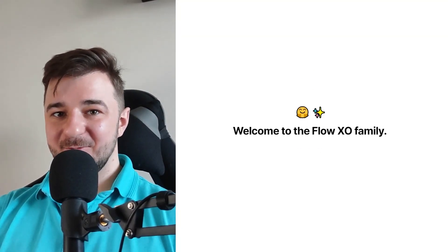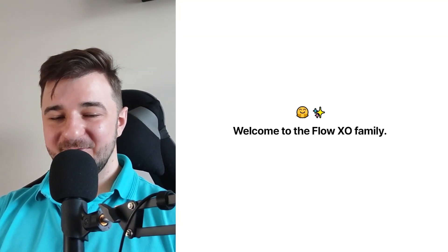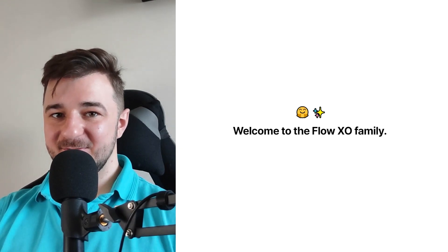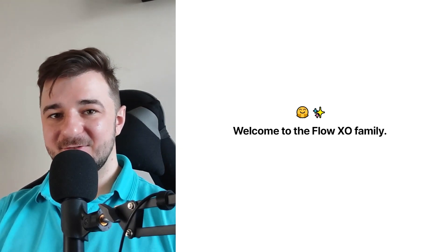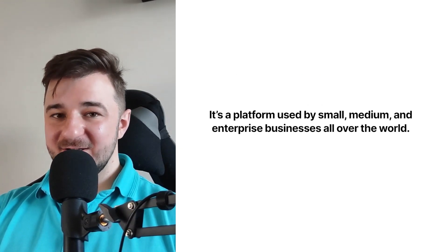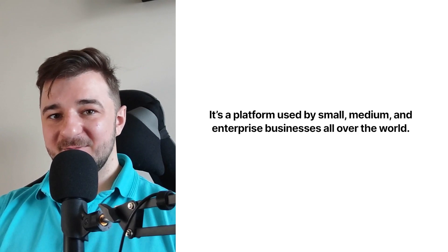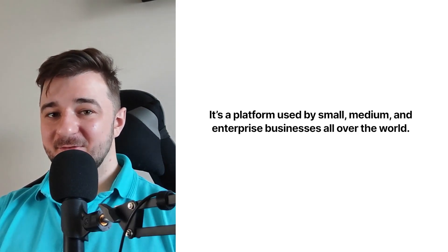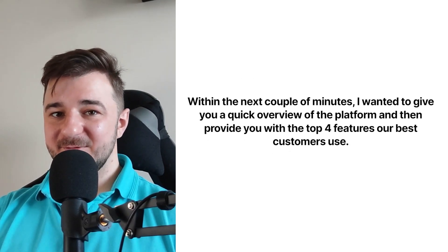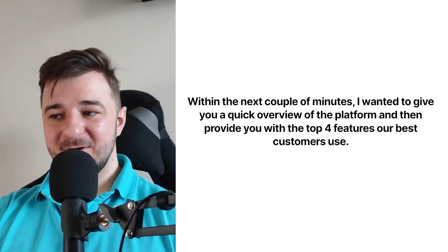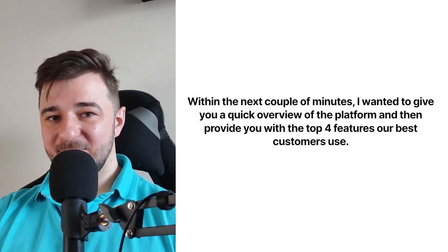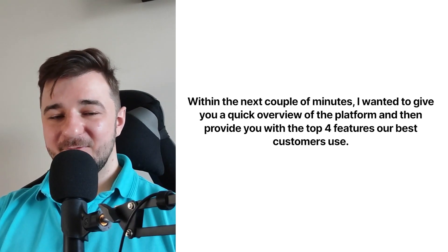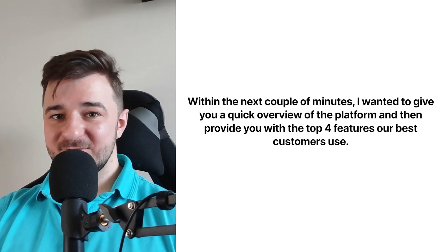Hi there! Welcome to the FlowXO family. My name is Yasin and I'm the CMO of FlowXO. It is a platform used by small, medium and enterprise businesses all over the world, and within the next couple of minutes I wanted to give you a quick overview of the platform and then provide the top four features our best customers use.